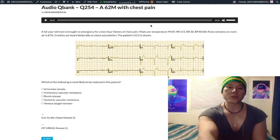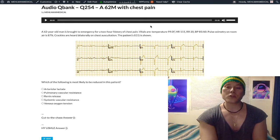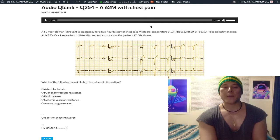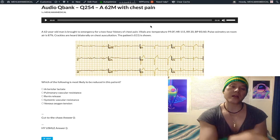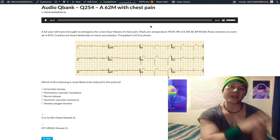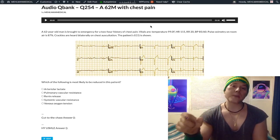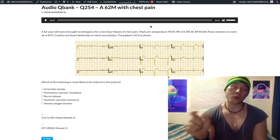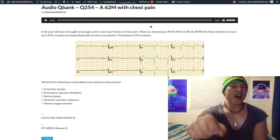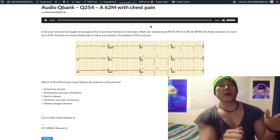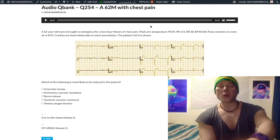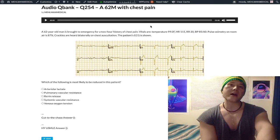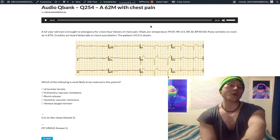Pulse oximetry on room air is 87%. Pulse oximetry refers to the percentage of your hemoglobin that's binding gas. I say gas because normal pulse oximetry cannot differentiate between carbon monoxide and O2 sitting on the hemoglobin. There is a special CO pulse oximeter, but this is high yield: you'll get a patient in winter with a ventilator who has lightheadedness and a normal pulse oximetry.